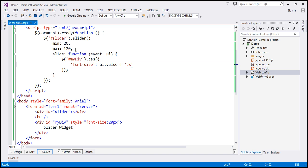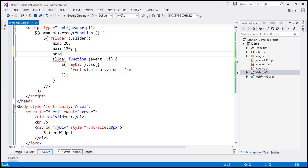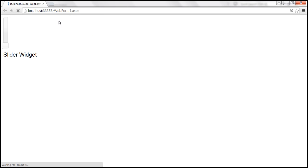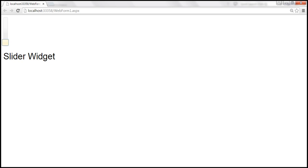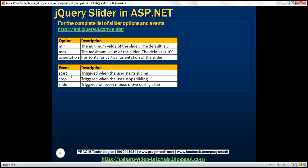Let's go ahead and specify orientation as vertical. This should give us a vertical slider. Let's save those changes and reload this page, and we should get a vertical slider. Here we have the events that the slider widget supports: start — triggered when the user starts sliding; stop — triggered when the user stops sliding; slide — triggered on every mouse move during slide.